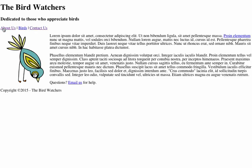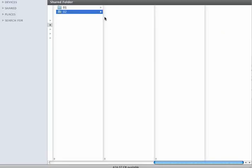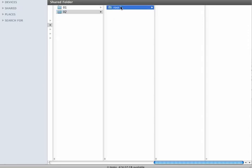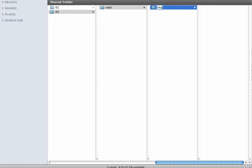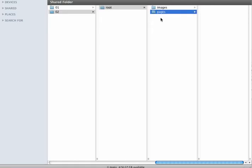Let's get started with building this website. The first thing we need to do when we create an HTML website is set up our folder structure. I'm going to make sure I have a root folder and all the necessary components needed to build this website. I'll begin by creating my root folder, and I know I'm going to want an images folder inside it, as well as a pages folder to contain the sub pages.